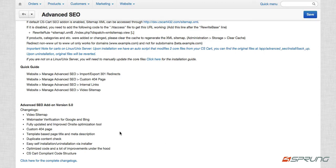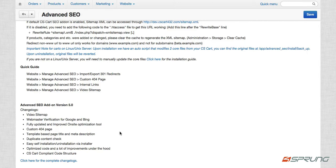You can also customize your 404 page or use your sitemap as your 404 page. We have template based page title and meta description. Duplicate content checked. We have easy self-installation and uninstallation via the CS cart installer. Optimized code, so we have cleaned up our code structures and there are a lot of improvements under the hood.